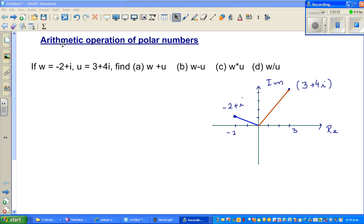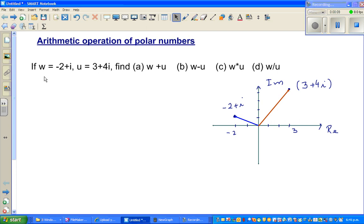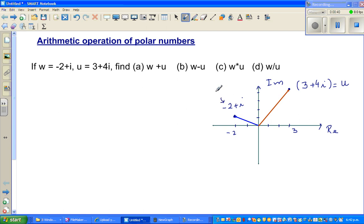Let's look at the arithmetic operations of complex numbers. We have two complex numbers: w is minus 2 plus i, and u is 3 plus 4i. I've drawn the axes — this is the real axis and this is the imaginary axis. So 3 plus 4i is basically a vector. This is your u, and this is your w.